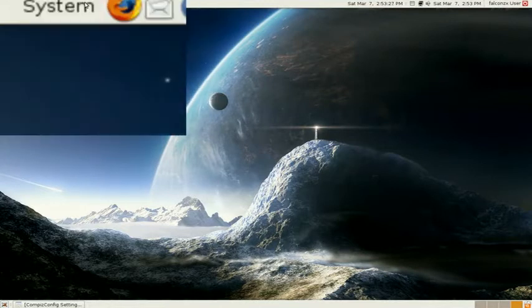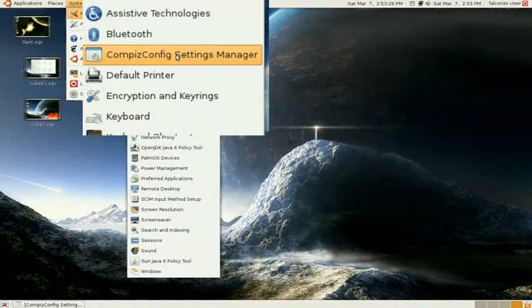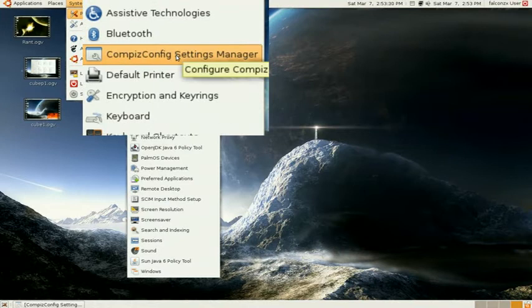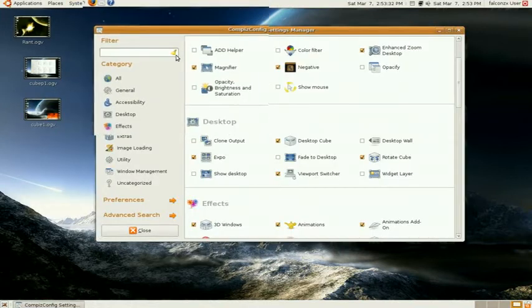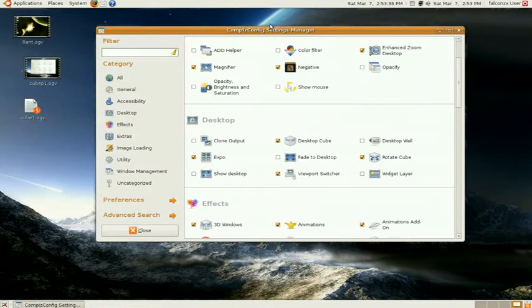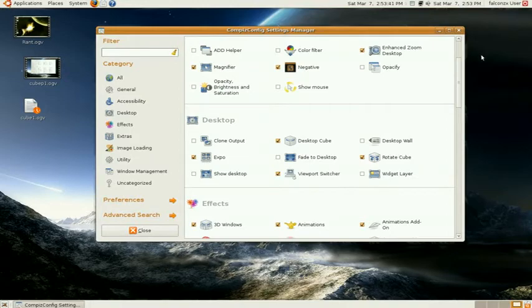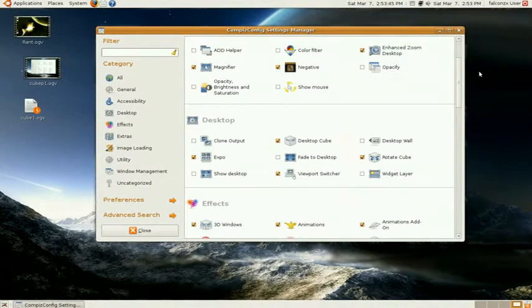You want to go back onto System, Preferences, and Compiz Config Settings Manager to open up the manager. Last time I talked about how to make a sky dome image for when you spin around like this.